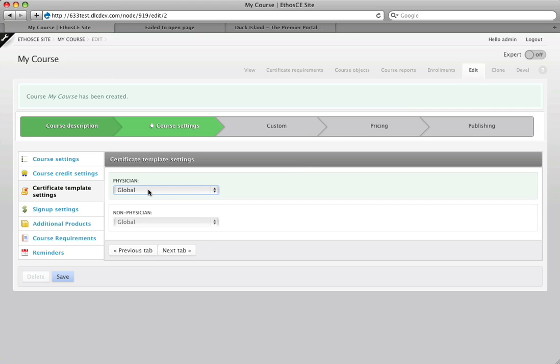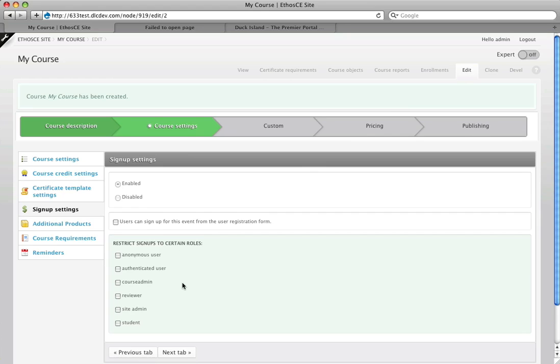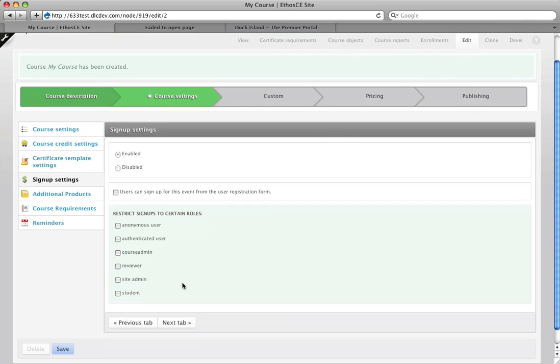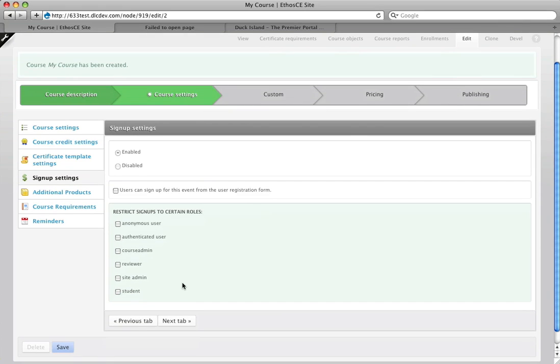We can set a certificate template for this course rather than using the global defaults. We now have the ability to restrict signups to certain roles so when you set up your site you can create as many roles as you want and when you create a course you can limit the users who are allowed to enroll in that course to the roles that you specify.